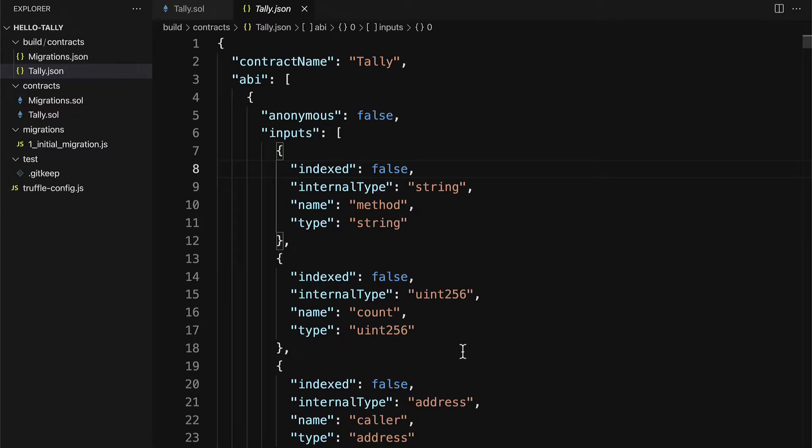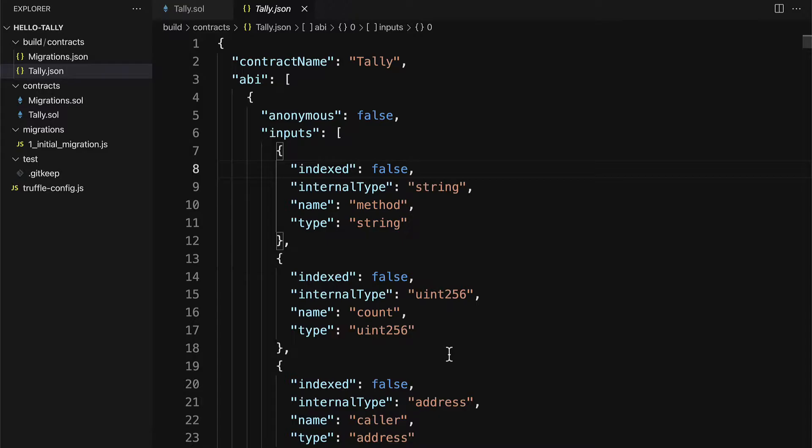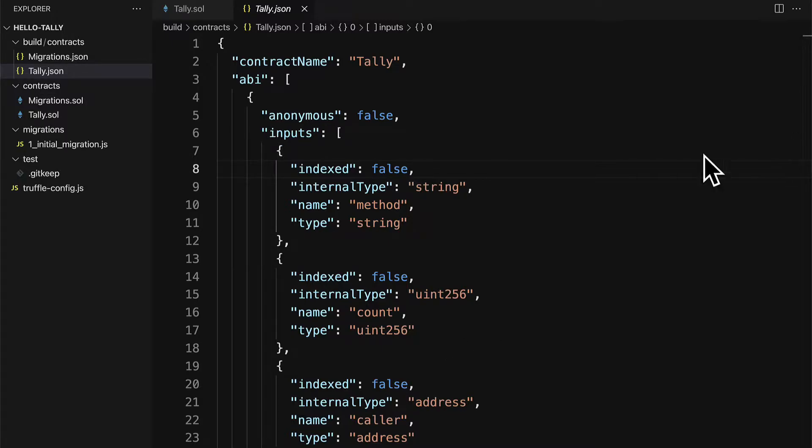In this lecture, we are going to deploy and migrate our custom smart contract that we wrote in Solidity in a Truffle project. Our first step will be to deploy the contract. So we will need to build a script to deploy our smart contract.